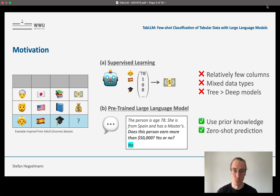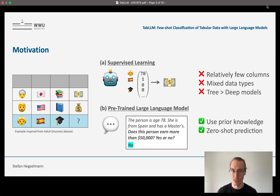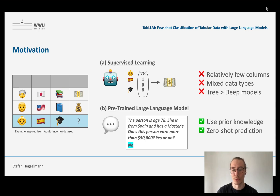So what's the approach we want to take? In this work, we want to leverage pre-trained large language models for the task of tabular classification. We have to move the row into text space, because that's where these large language models operate. One example is shown in the white box: we describe the row entry — the person is age 78, she's from Spain and has a master's. Then we add a prompt, asking for the label: does this person earn more than $50,000? Yes or no? And we get a prediction.